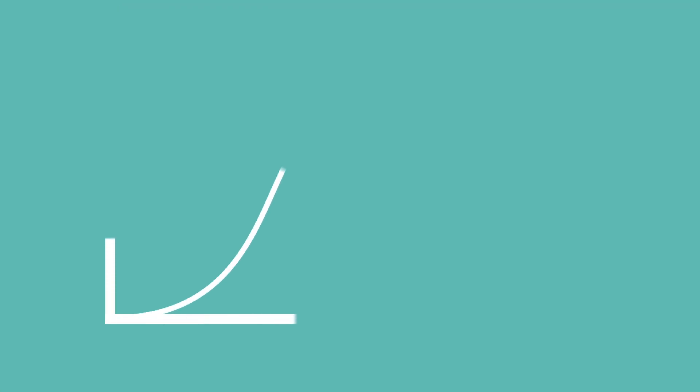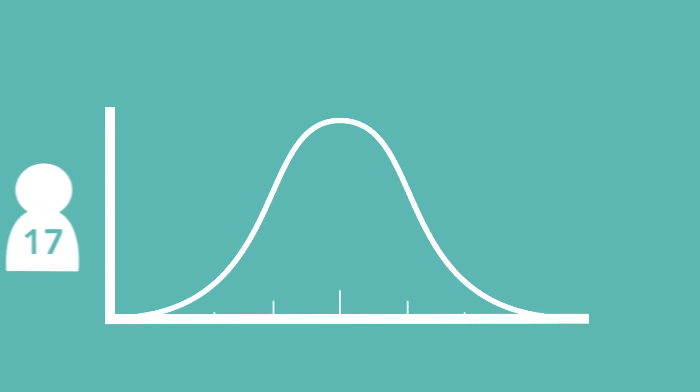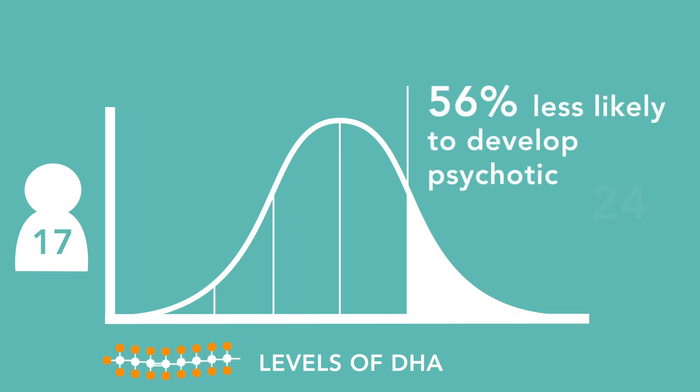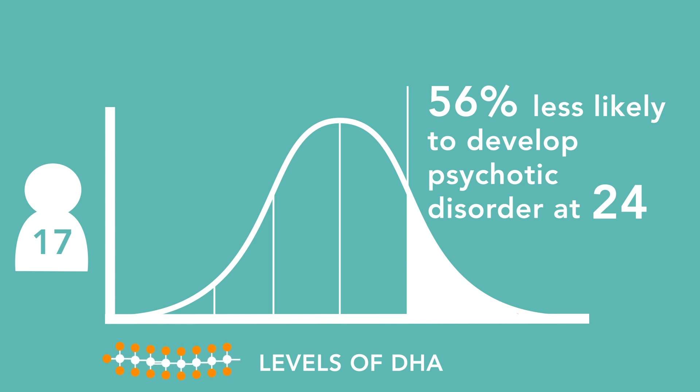When tracked over time, adolescents with higher levels of DHA at age 17 were 56% less likely to develop psychotic disorder seven years later at age 24.